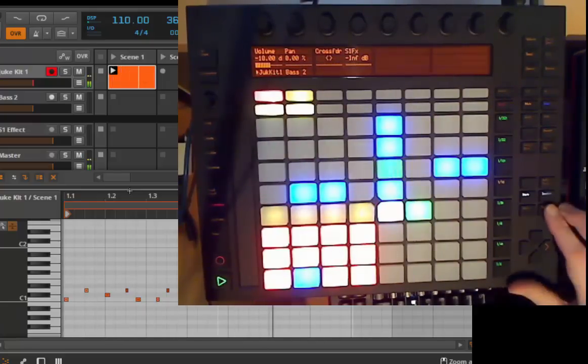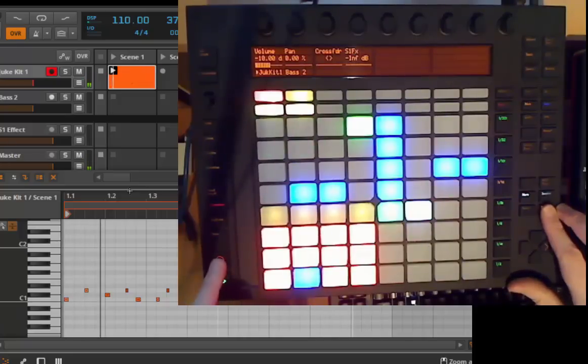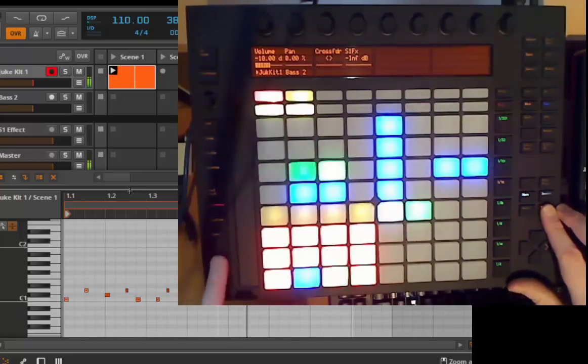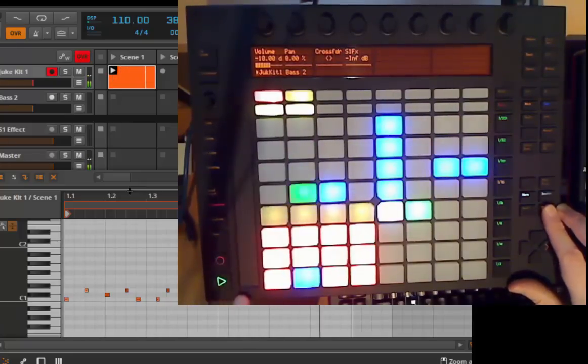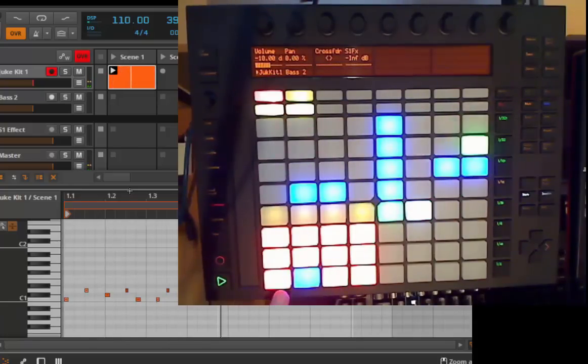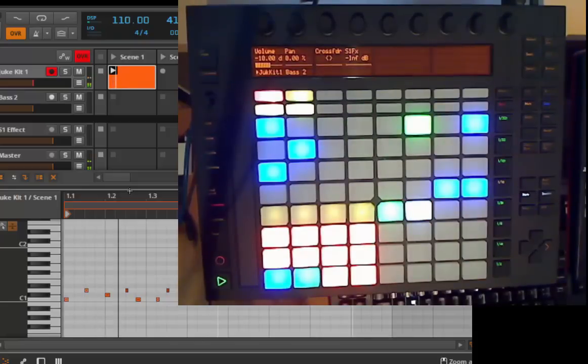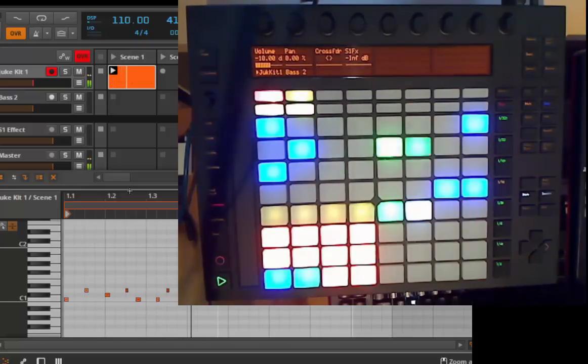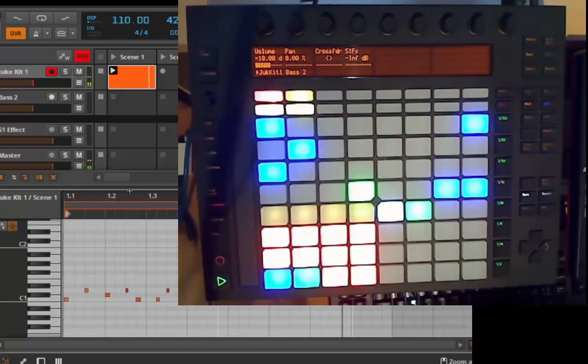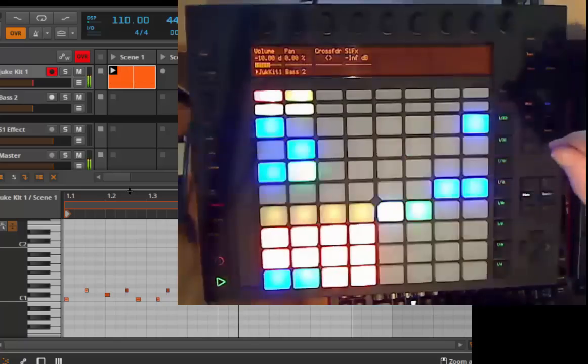And you can always again enable overdub, shift and record, and can add some stuff to it. Yeah, and that's it.